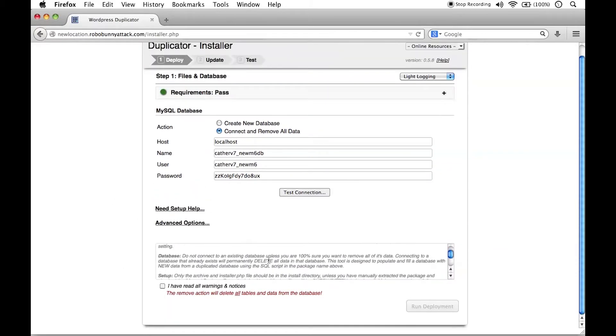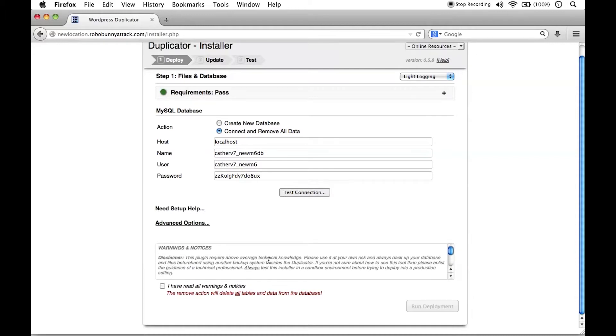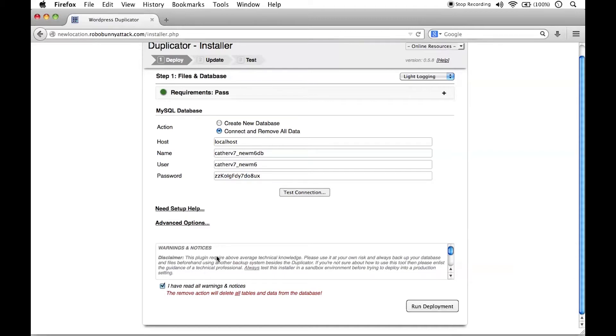There are some warnings here. The standard disclaimers, they're basically saying this plugin requires above average technical knowledge, please use it at your own risk. We've talked about this already. Hopefully, hopefully, you feel comfortable at this point moving forward.